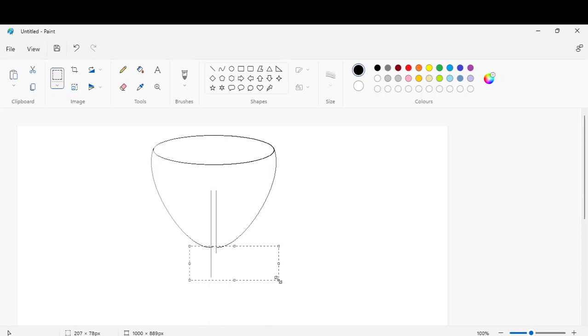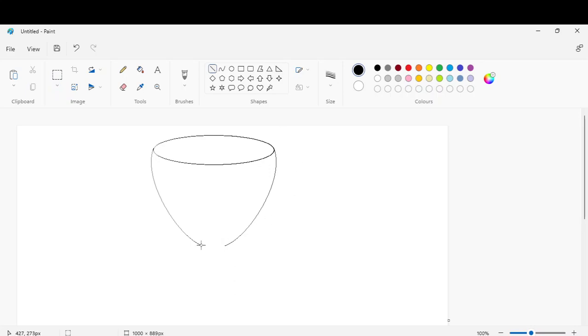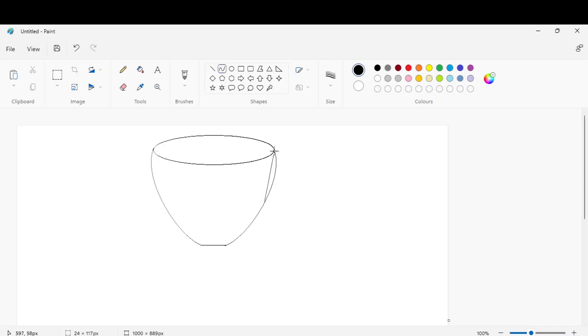Like this and this line also. Now draw a straight line to join like this. Take a curve line and draw like this.